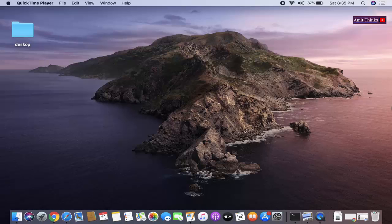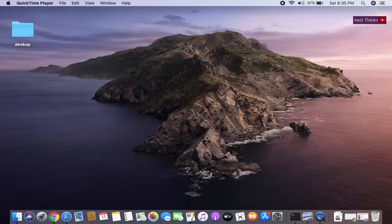Hello friends, welcome to AmitThings. In this video we will see how we can easily change the background of our Mac laptop. We have a MacBook Air and the same setting works for MacBook Pro as well.